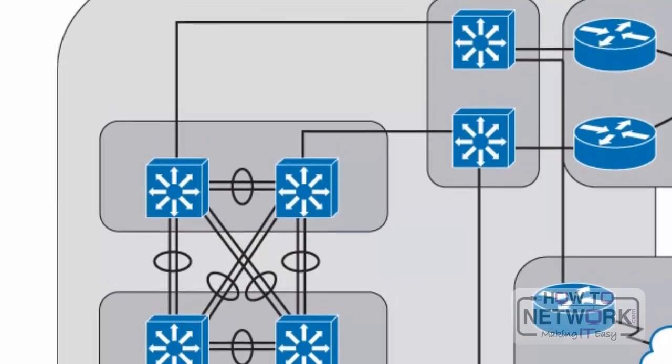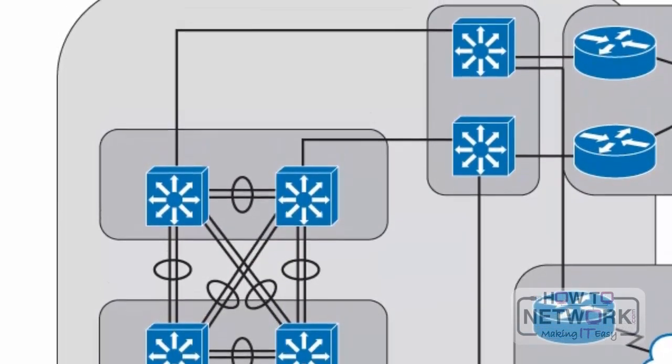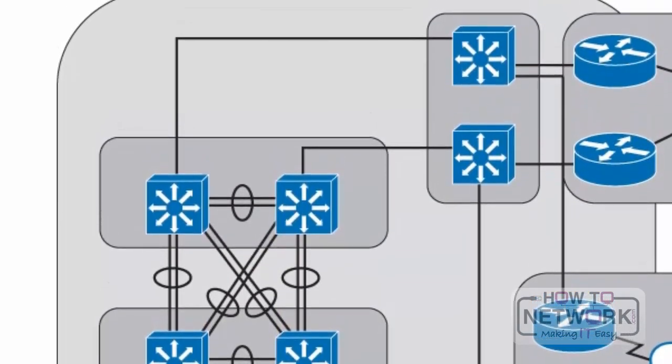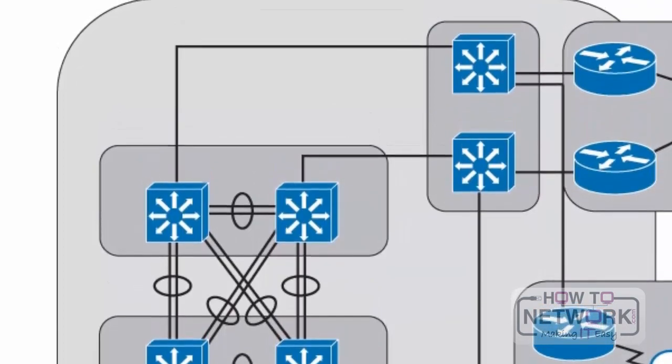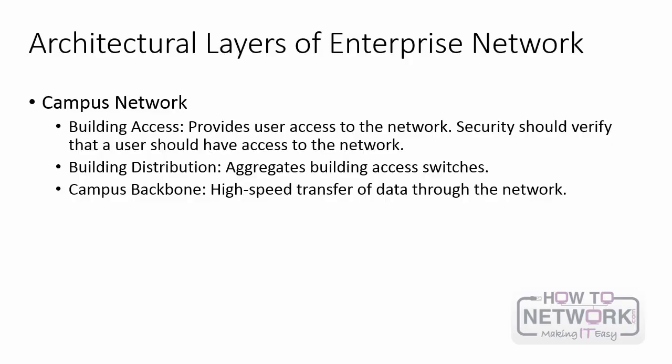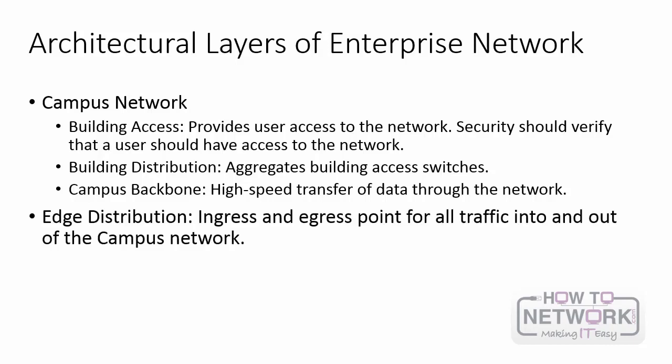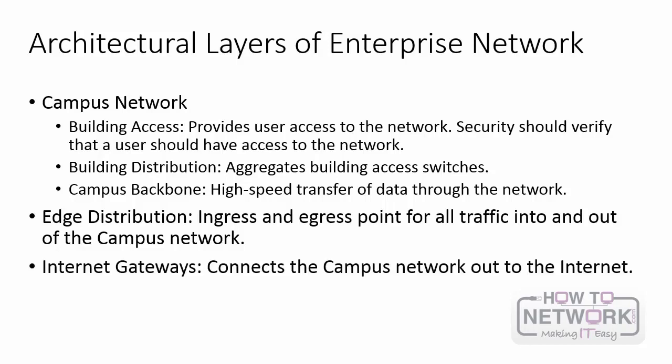The campus network doesn't live in isolation. There are three other layers you need to be aware of, which allow the campus network to communicate with other entities. First, there's the edge distribution layer. This layer is still a part of the campus network, but it serves as the ingress and egress point for all traffic into and out of the campus network. Routers or multi-layer switches are appropriate devices for this layer. Then you have your internet gateways, and this has routers which connect the campus network out to the internet.